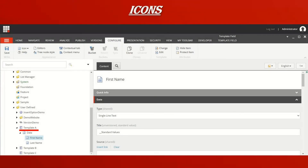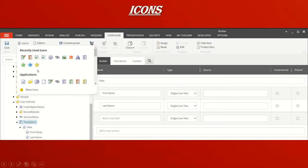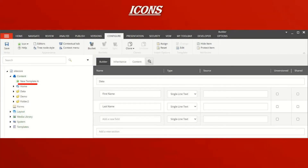Now let's see icons, which are very straightforward. By default a template has no custom icon. To assign one, go to Configure — at the top, above the Help option, you have an icon dropdown. Selecting it opens a dialog where you can see recently used icons, or click 'More Icons' to browse all available icons. I selected the star icon. Once applied, you can see the star icon is now shown against that template, and all items created from Template A will have the same icon.